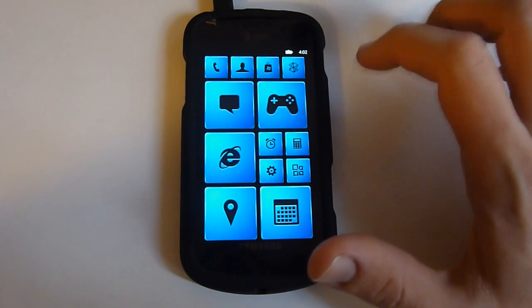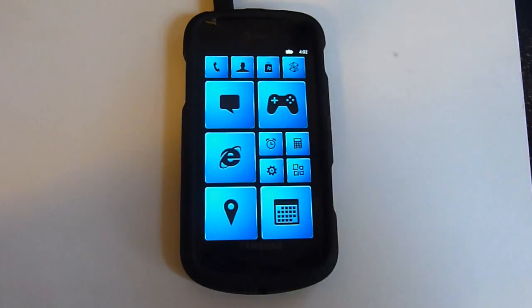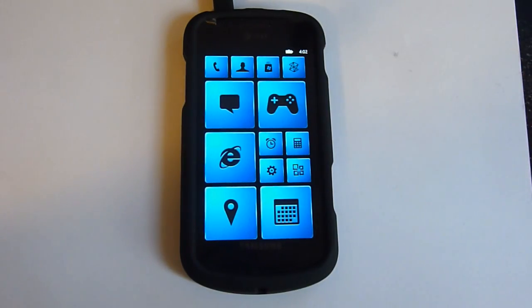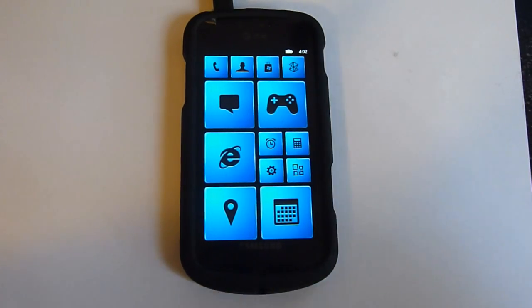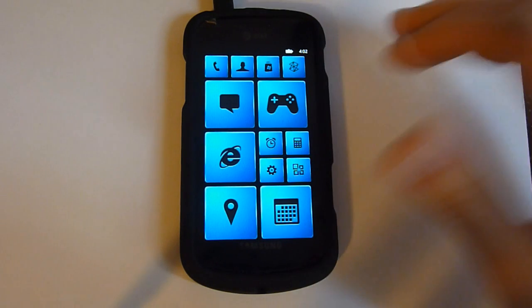Hey what's up everyone, this is Jackspot from Windows Phone Hacker and I'm just going to show you a quick little look at the upcoming themes application.